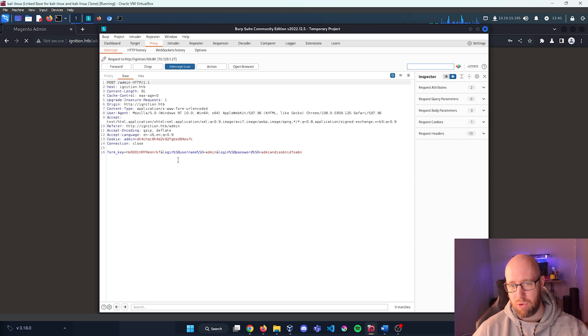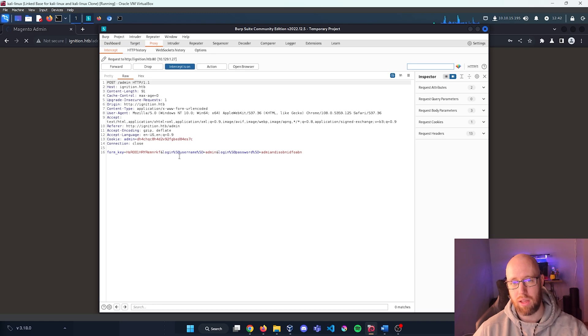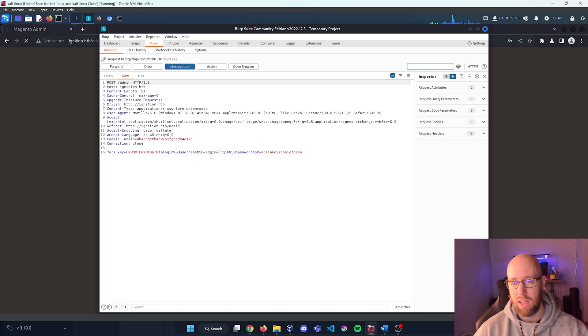And we can see that we have a form key with the login credential. This is going to kind of be like what a cookie is to verify that we have a current session active, and then we have an admin and our password.